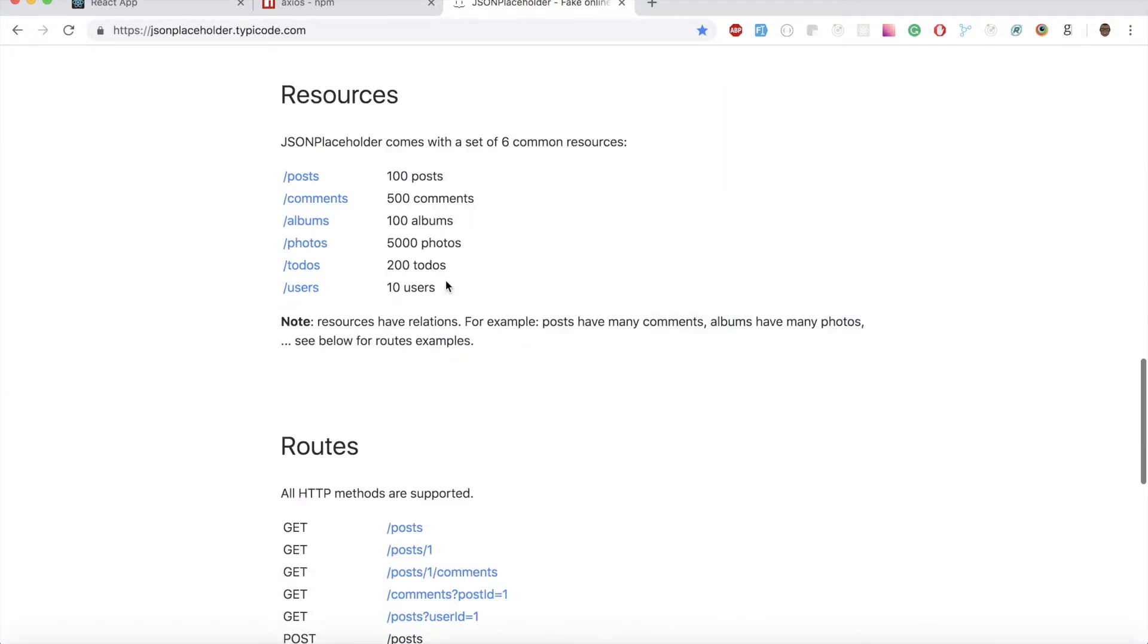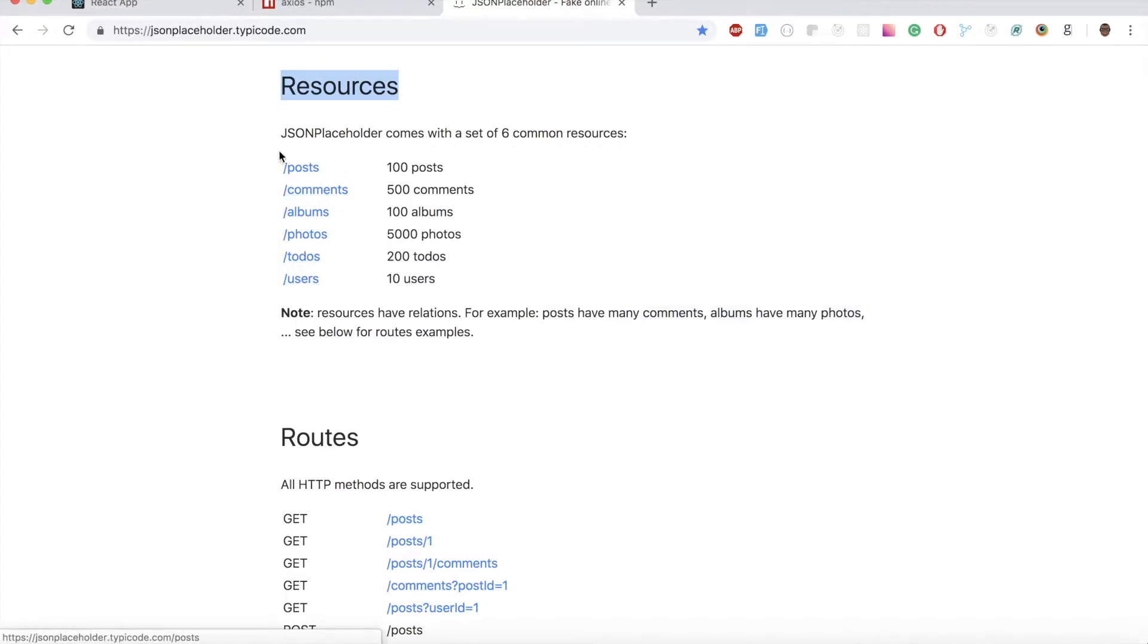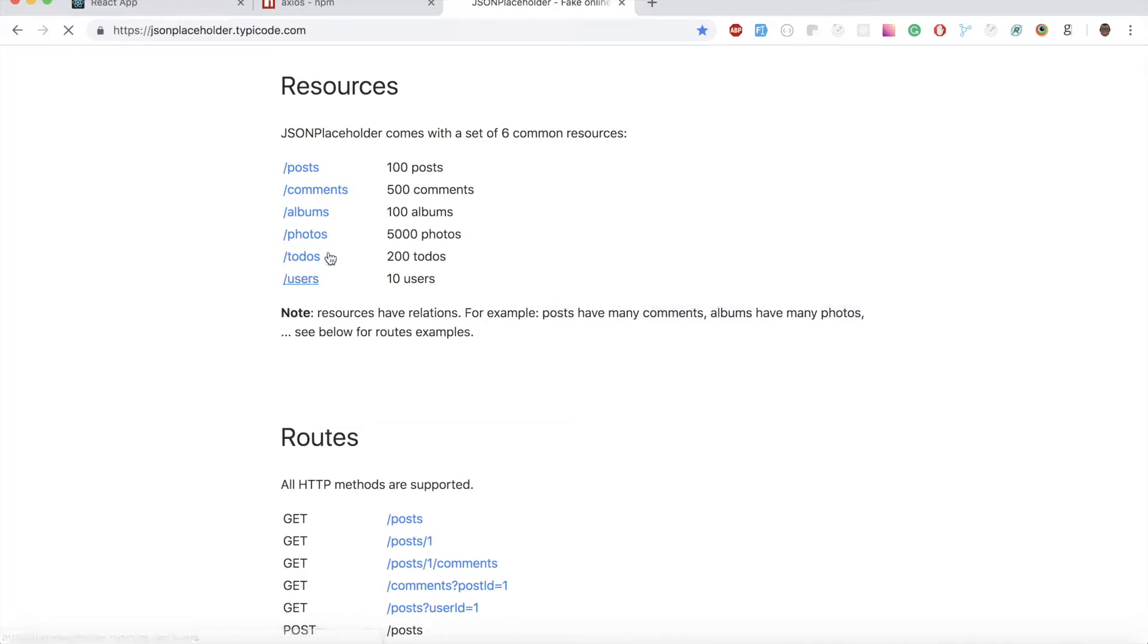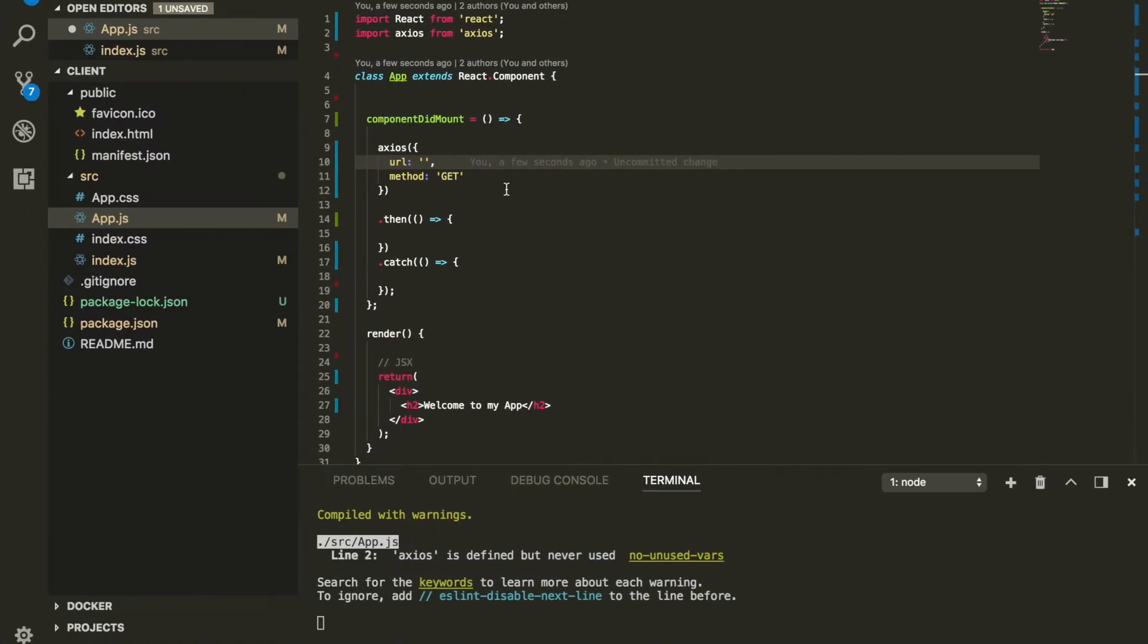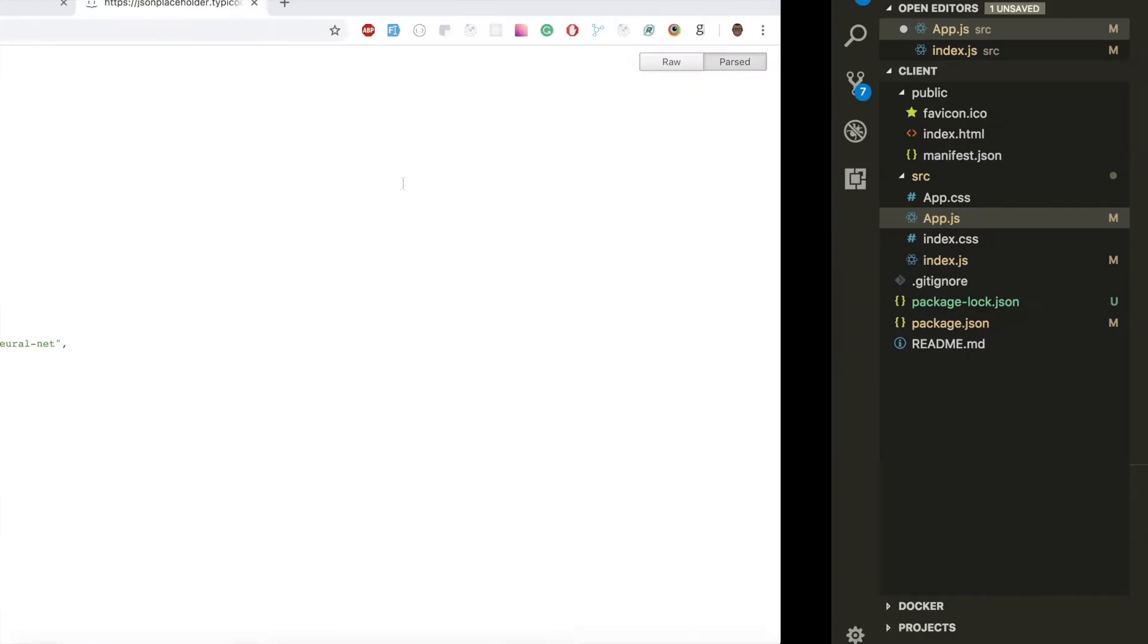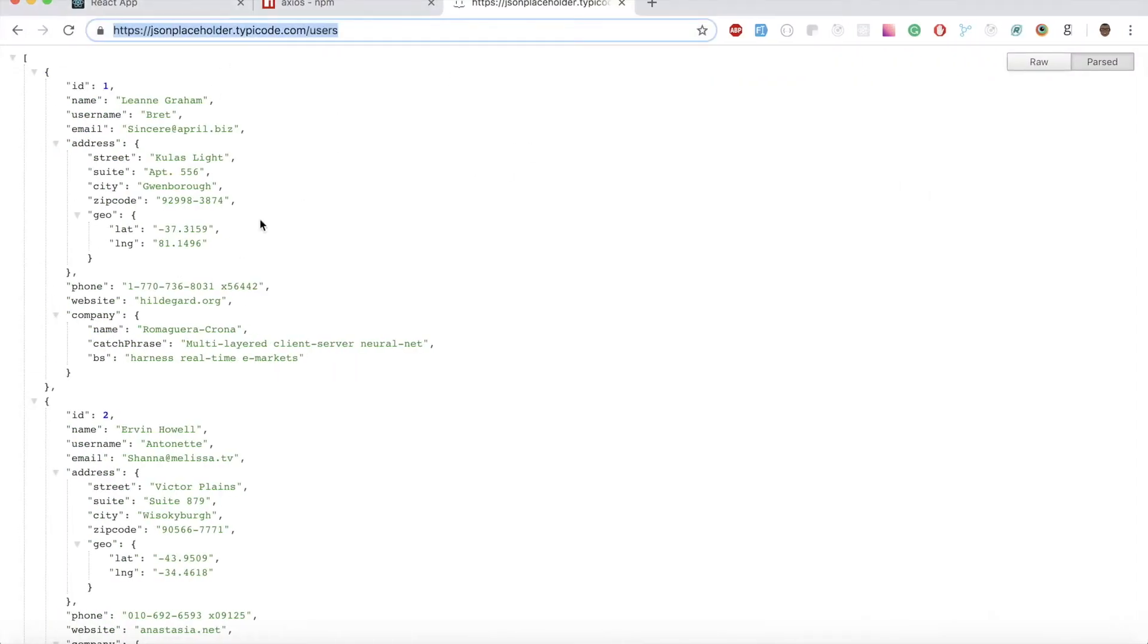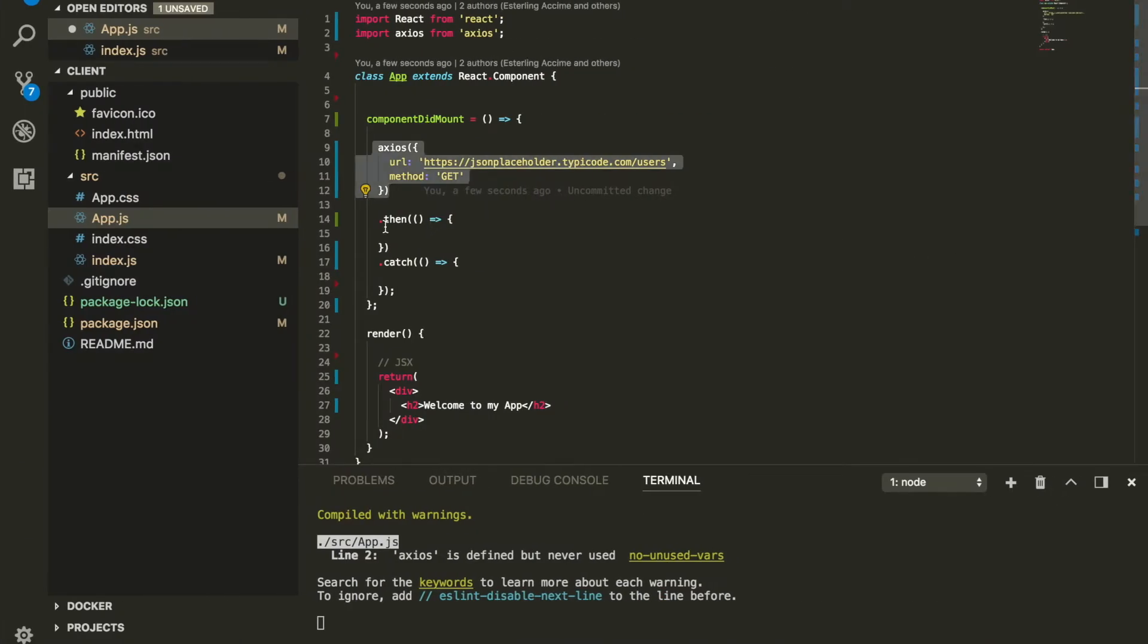Once I'm on this website, I'm going to keep scrolling all the way down to where it says resources. On the resources, I'm going to click on the users. If you want to get more information, you can, for example, there's 100 posts or 10 users. I'm going to get the users itself right here. I'm going to click on users and once I clicked on it, it gives me this URL that I can copy and paste it inside my Axios URL.